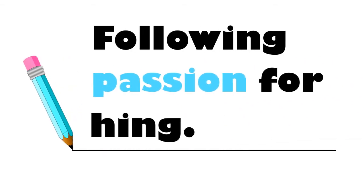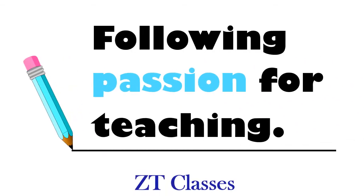Welcome to ZT Classes. Today we will learn how to draw basic unit of kidney that is nephron.